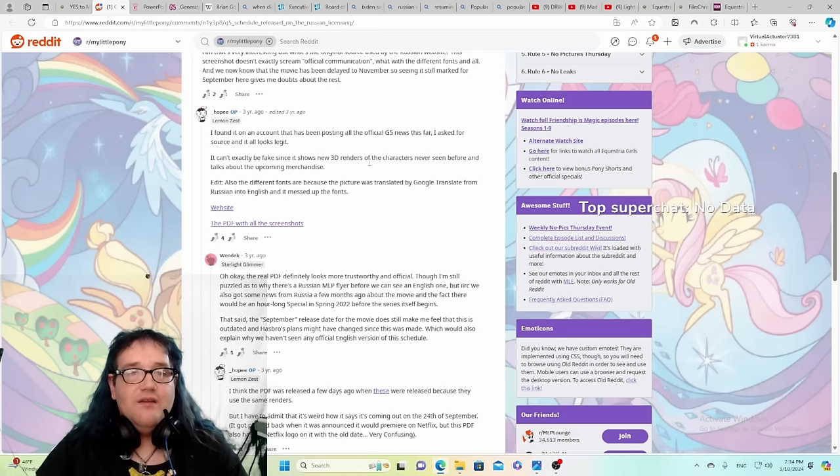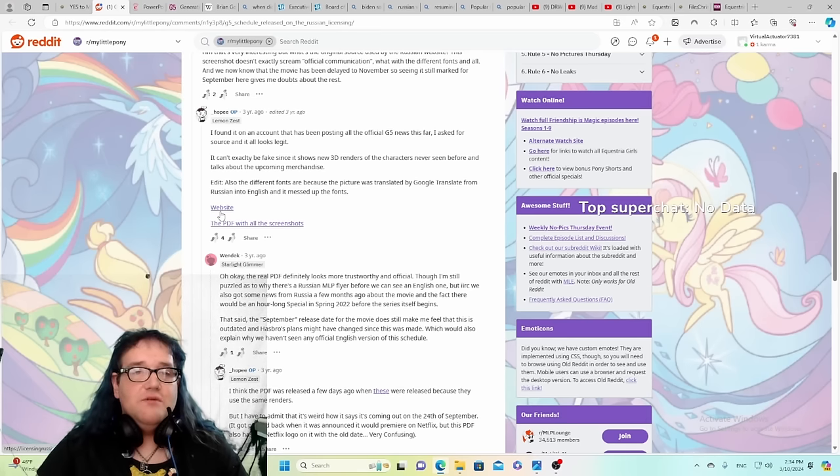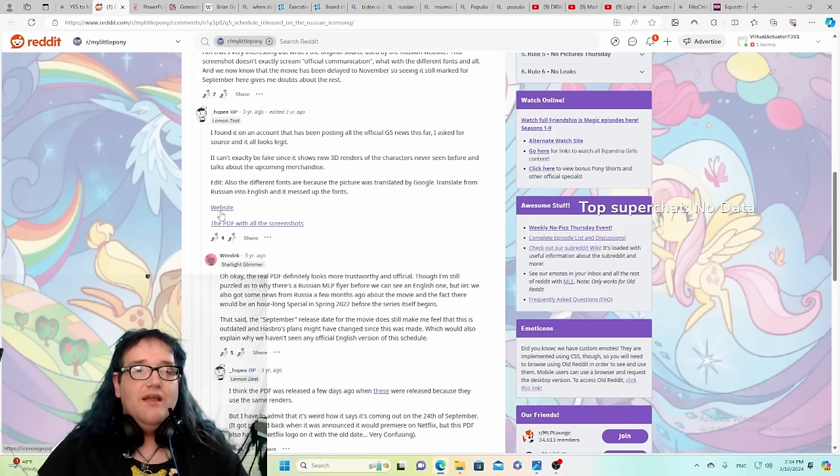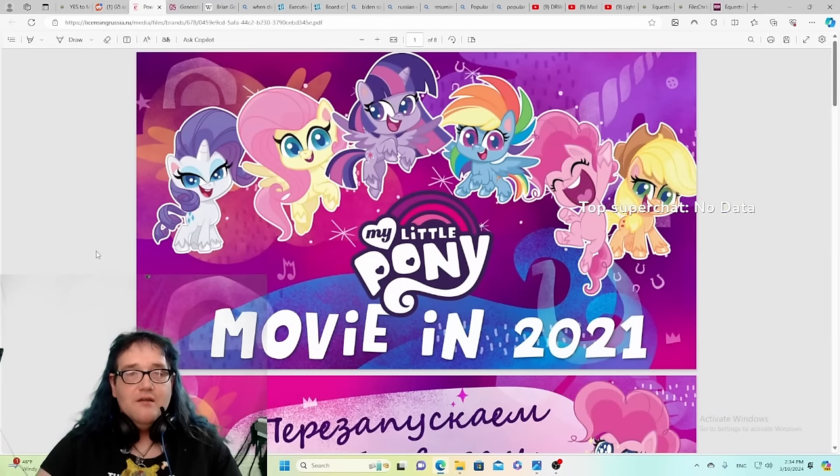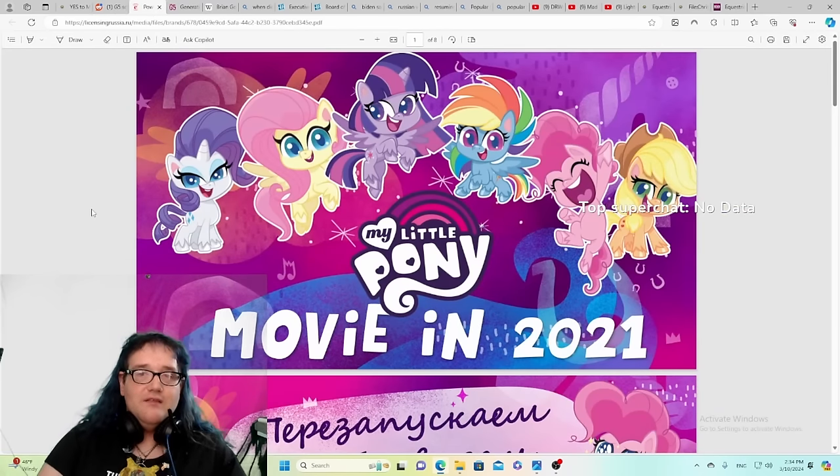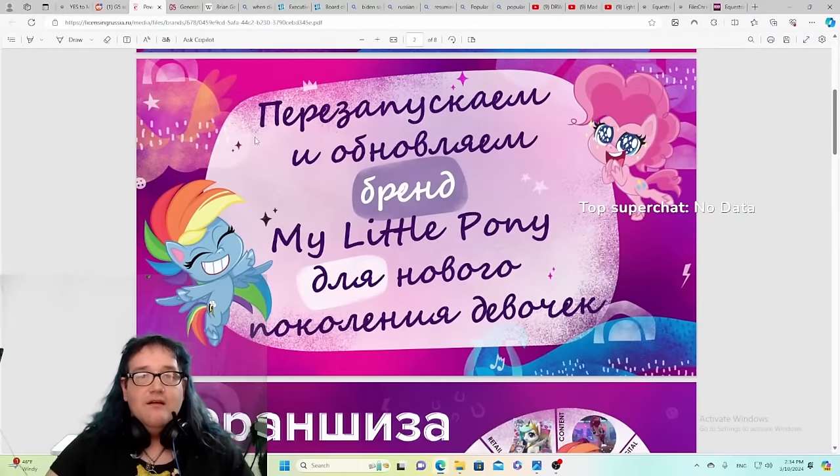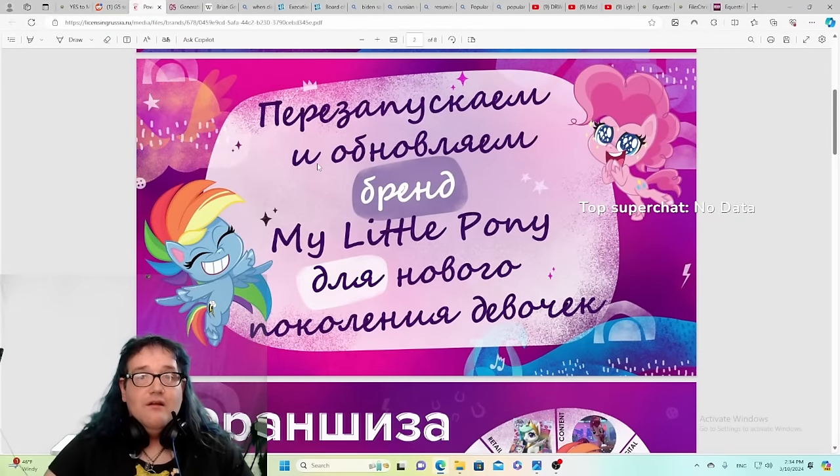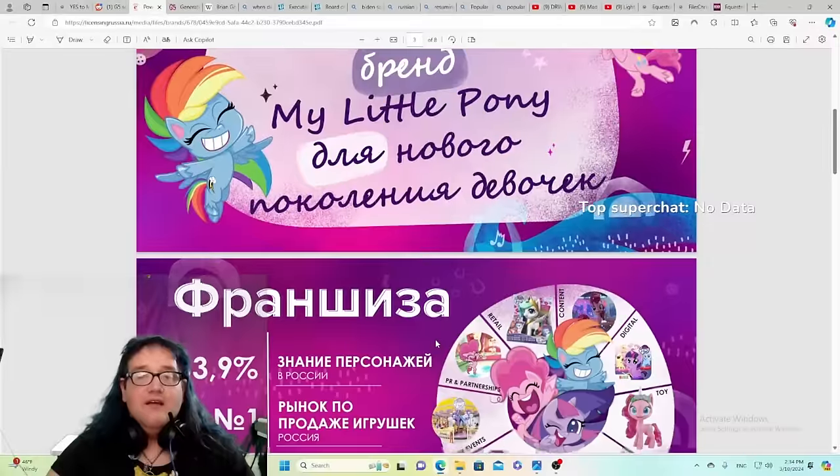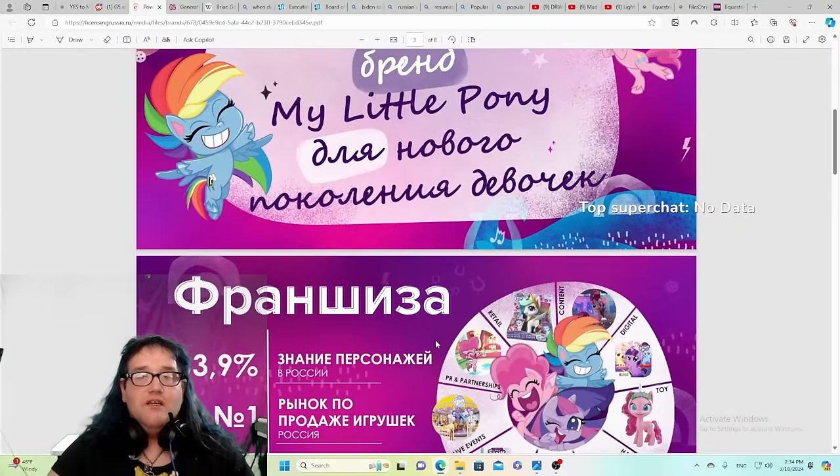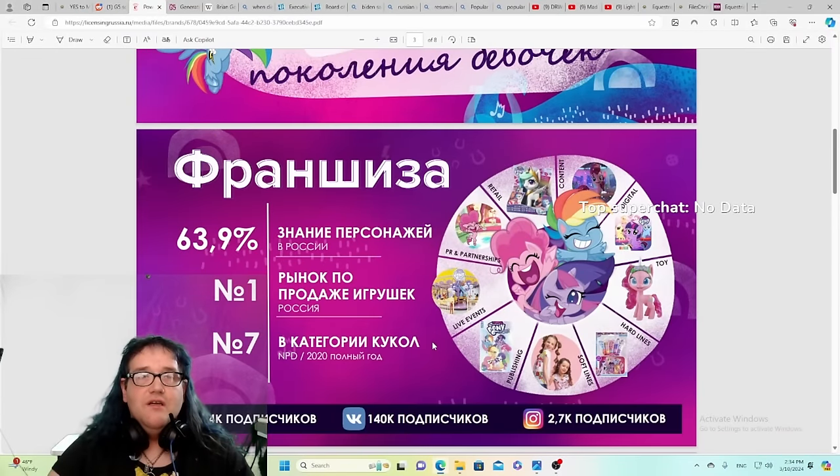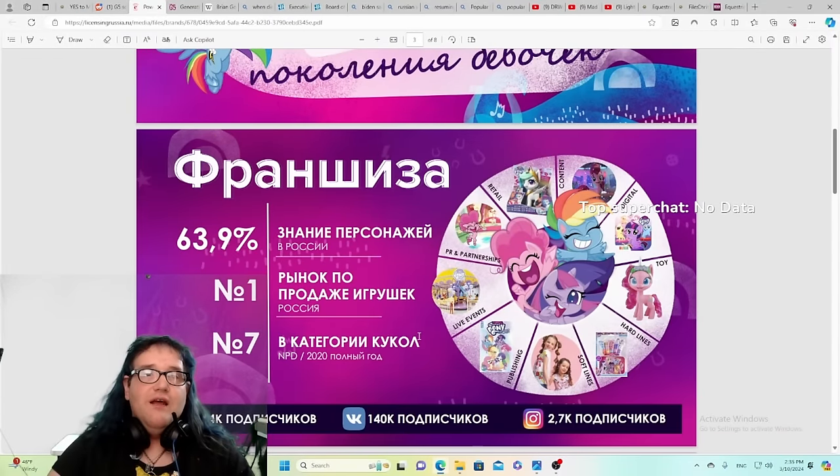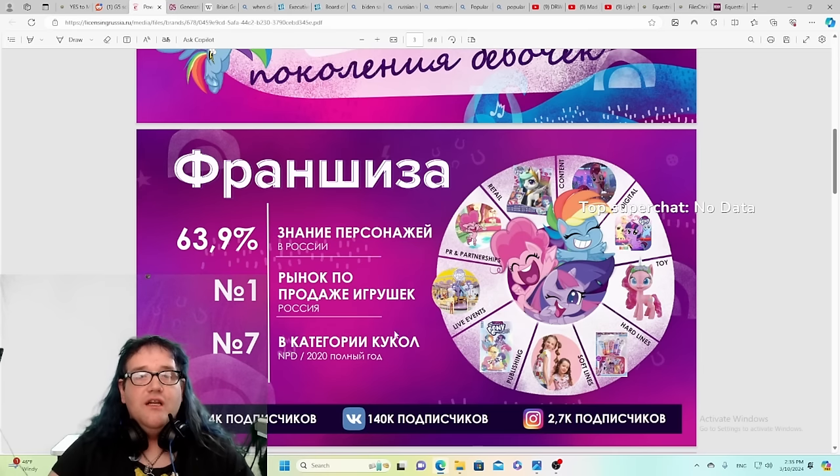And this guy found on the account that has been posting all the official news of the Russian propaganda there. He also found the references to a Russian website. Then the PDF, which I have open right here, of all the screen caps, all this media. Look at the Russian, look at all the Russia there.